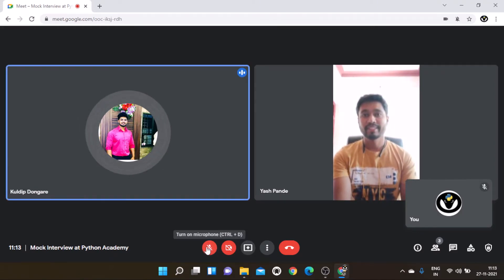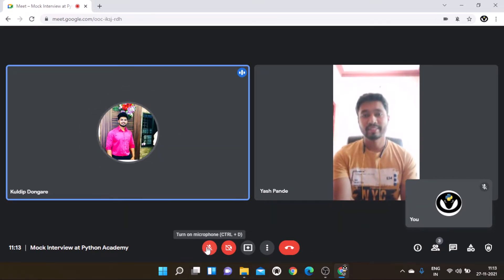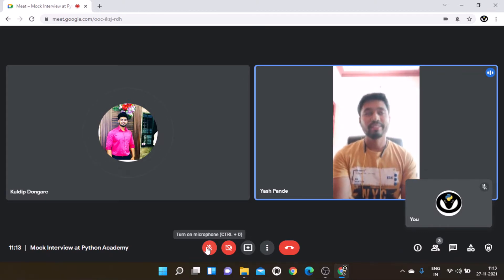Interviewer: Do you know pandas data frames? Candidate: Yes. Interviewer: What is it? Candidate: In pandas, it is a library. It contains series and data frame. Series is one-dimensional, and data frame is two-dimensional.